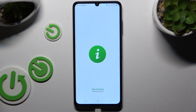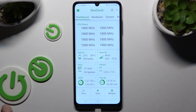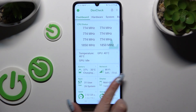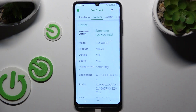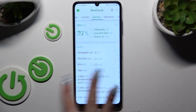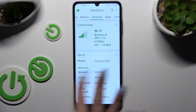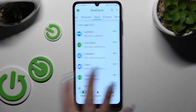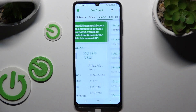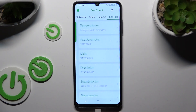Thanks to it, you can learn all the information about your device's dashboard, hardware, system, battery, network, apps, camera, and even sensors!